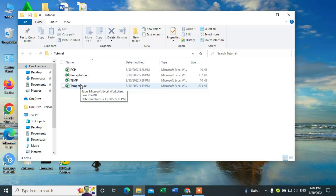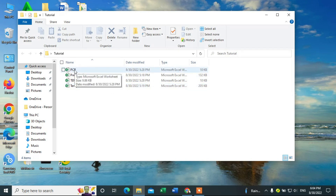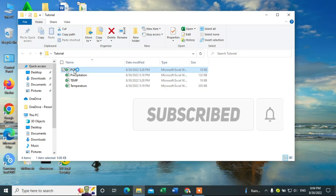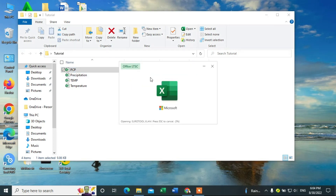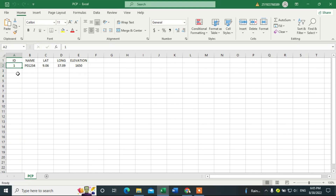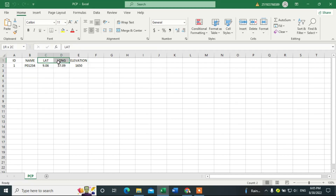First, let me show you how to prepare the data for temperature and precipitation amount. This one is the file location, the location file, and this one is the data. Let me open the location file. I have one rain gauge station, and I represent it by ID — that's one. The file name is P01234, and this matches the location file.